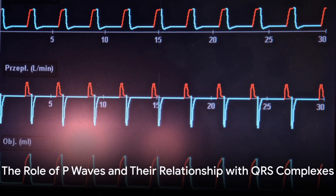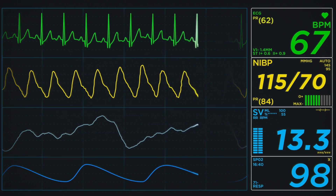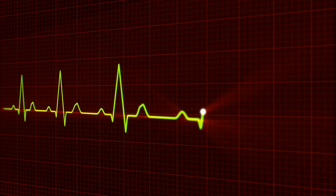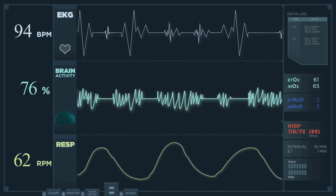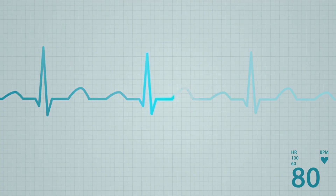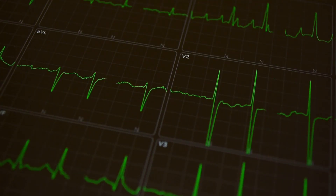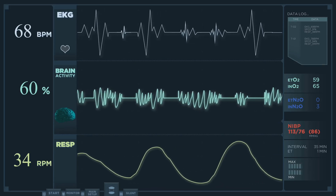Are P waves present and upright, and what is the relationship between the P waves and QRS complexes? P waves represent the electrical impulse traveling through the atria, or the upper chambers of the heart. Its relationship with the QRS complex, which signifies ventricular depolarization, is vital. A consistent one-to-one relationship indicates normal sinus rhythm. But if this pattern changes, it could be a sign of an arrhythmia.